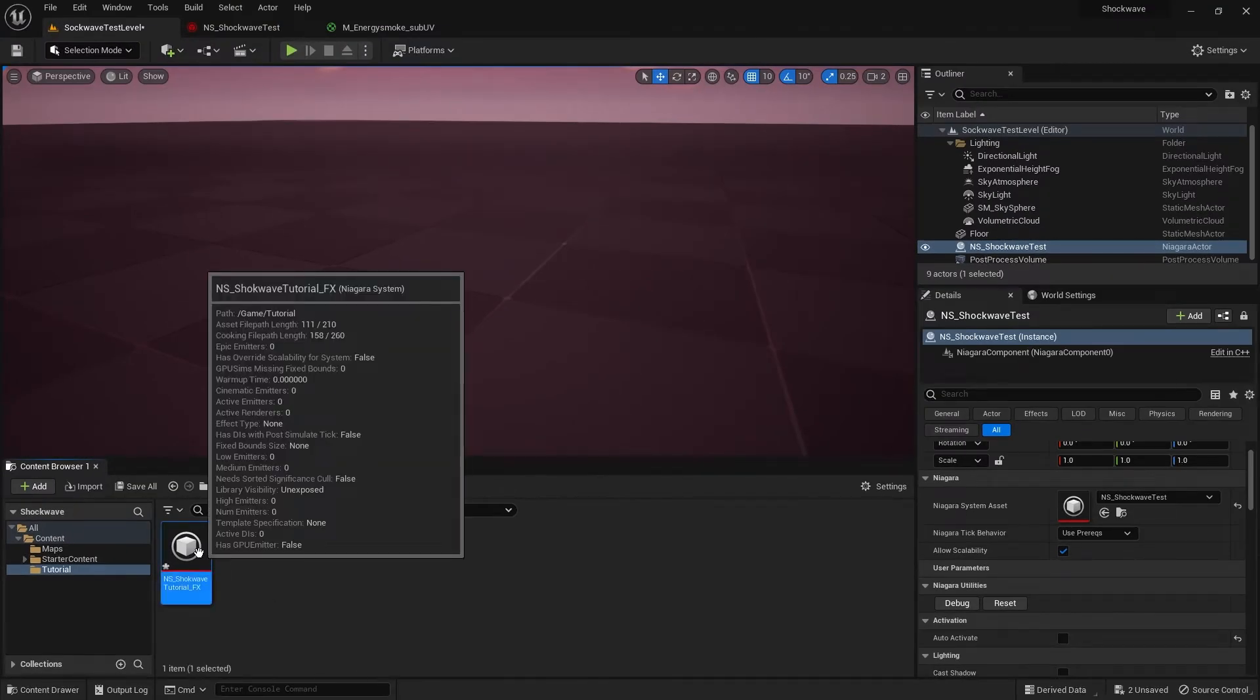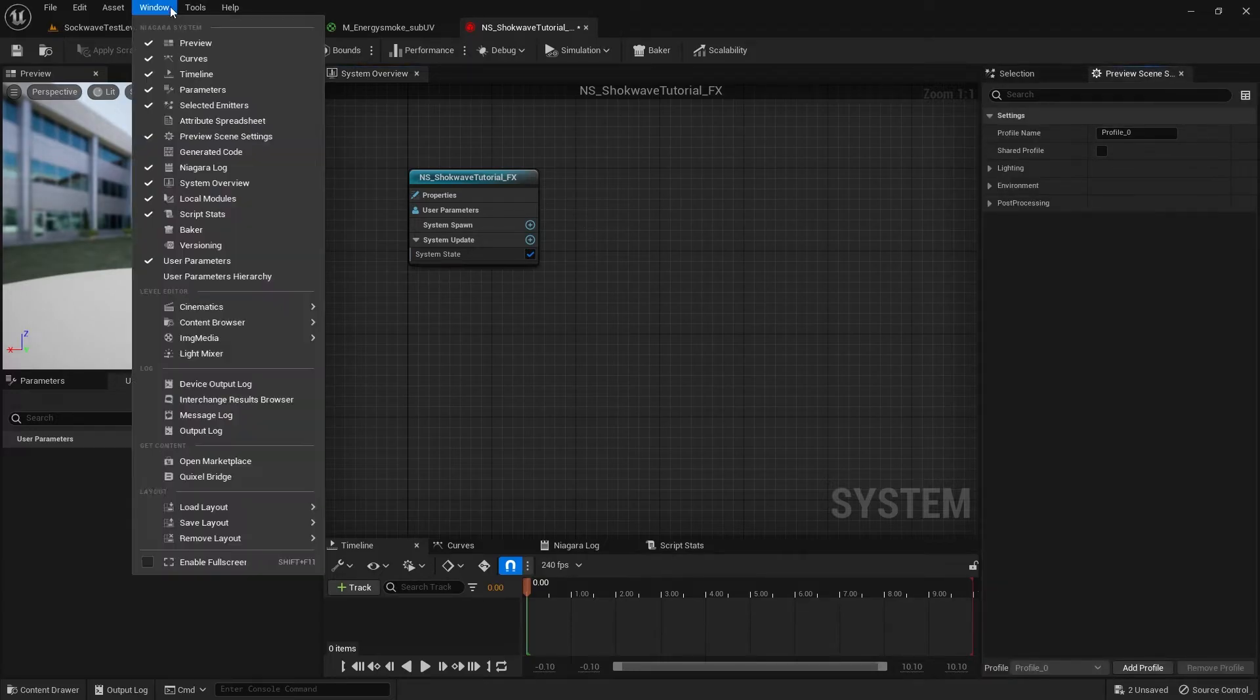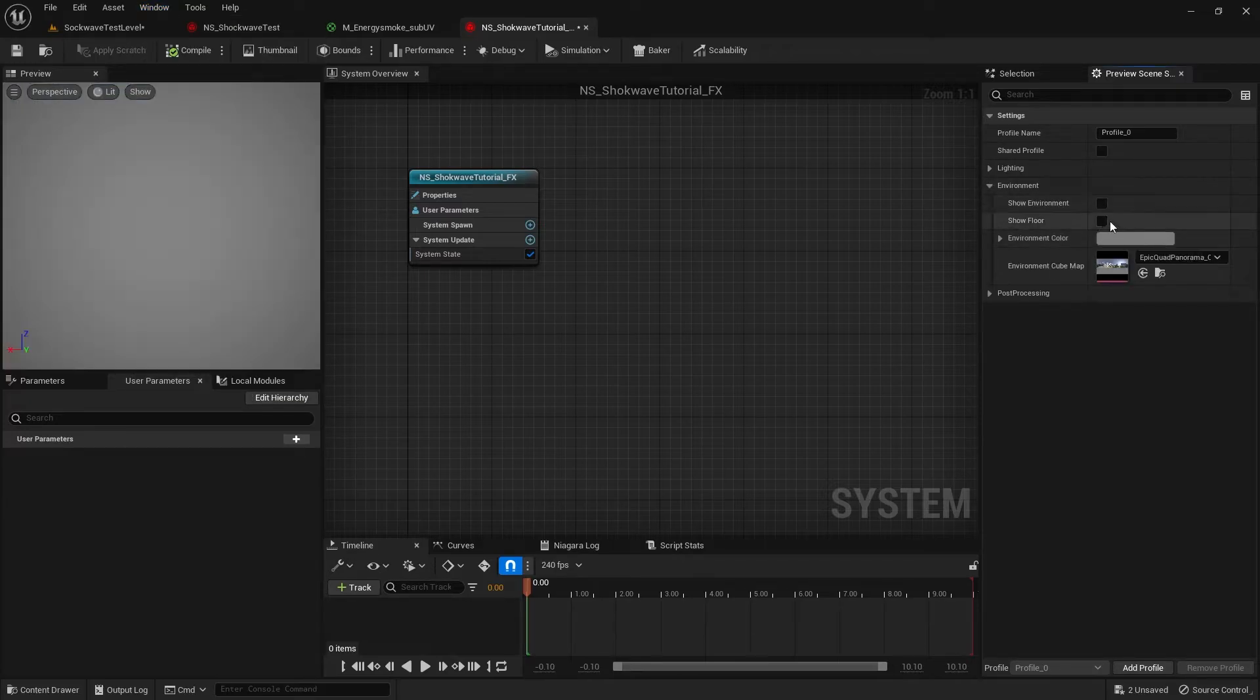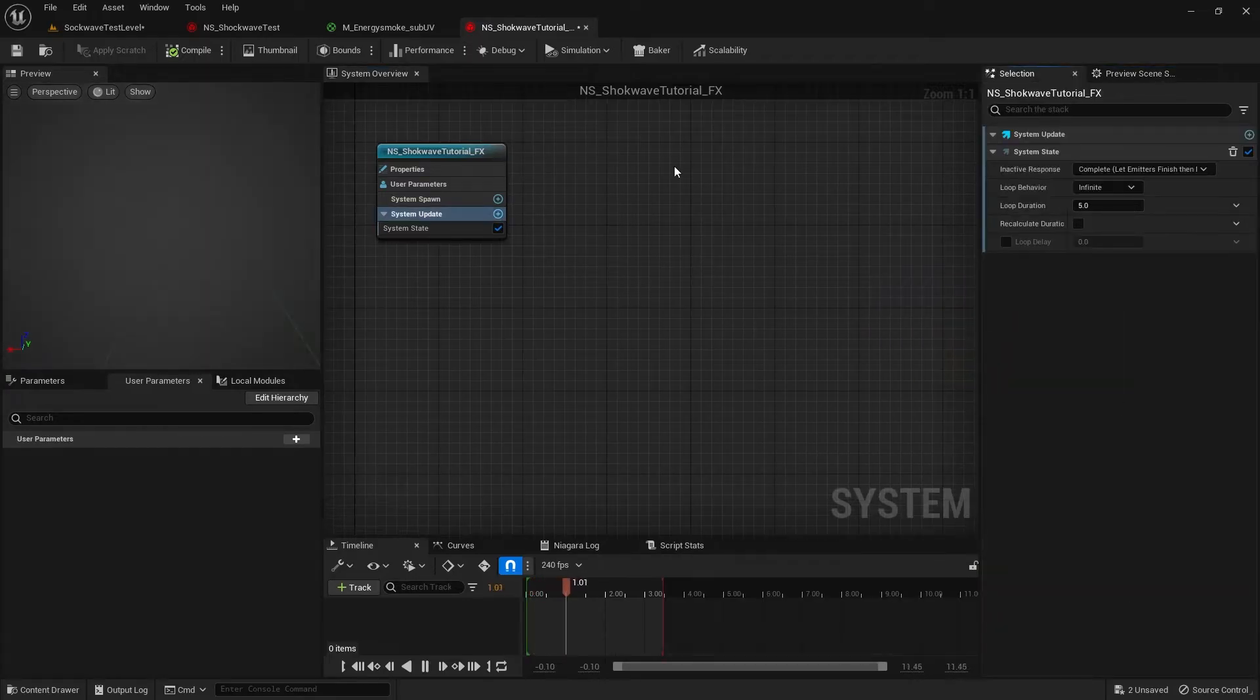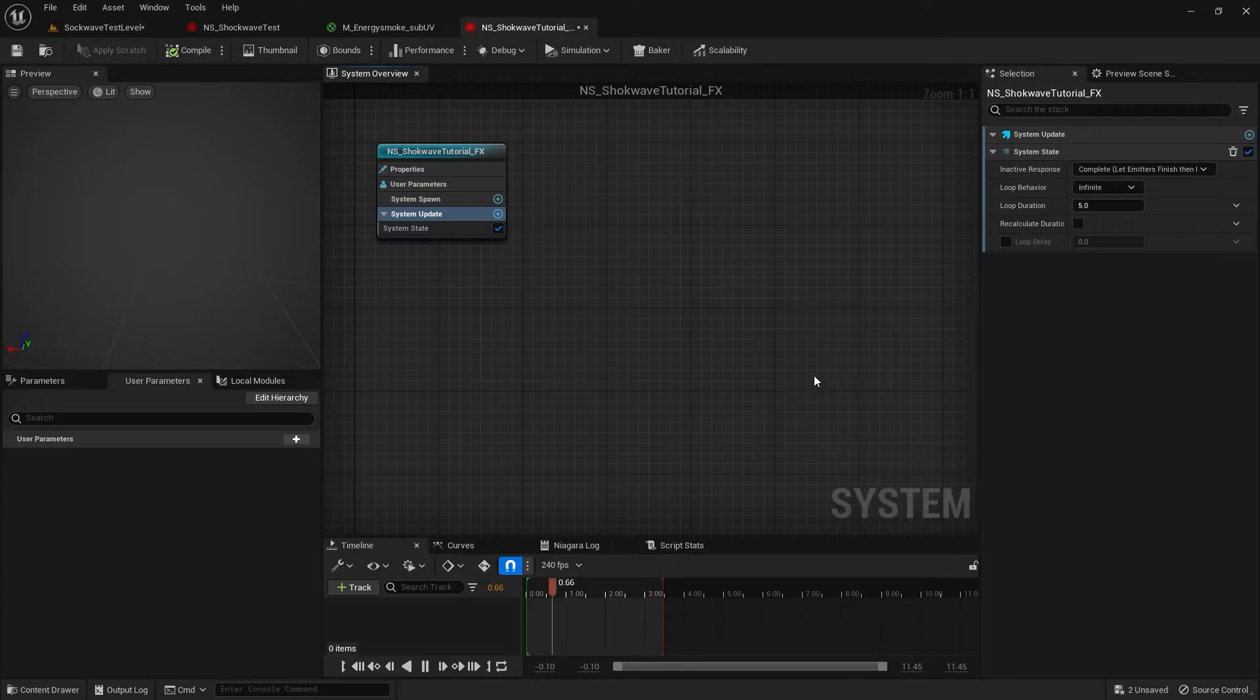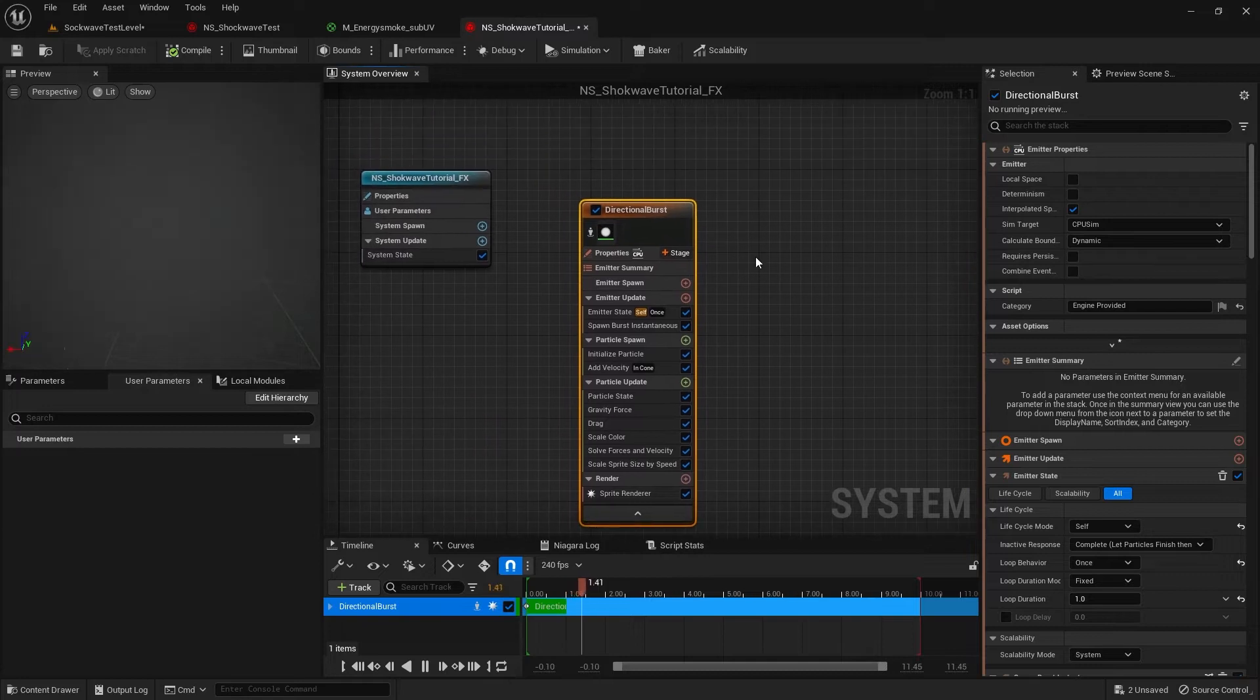Open it. I will disable the environment from the preview. If you don't see this Preview Scene Settings window, go to Window and select Preview Scene Settings. Here I toggle off Show Environment and darken the environment color a bit. Right-click and select Add Emitter. I will select Directional Burst template. This will give us a good starting point.